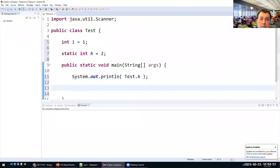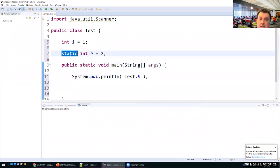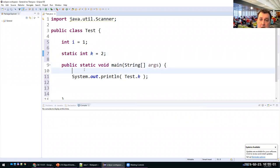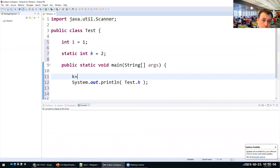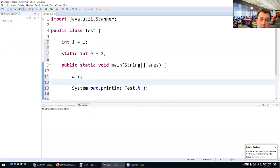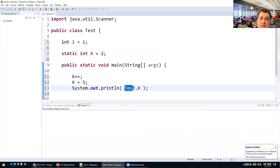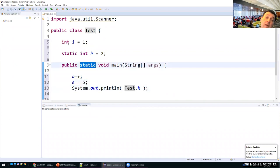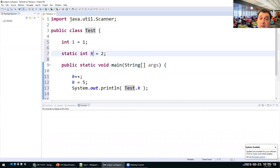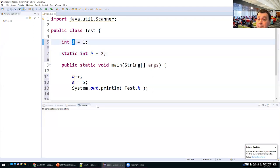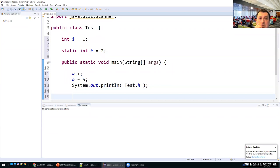It's totally fine to use the static field k from within a static method, or even from a different class in the same package. Now for the instance variable i, I can only use it for specific objects. If I create a Test object t1 = new Test(), I can do System.out.println(t1.i) because the class has a default constructor.